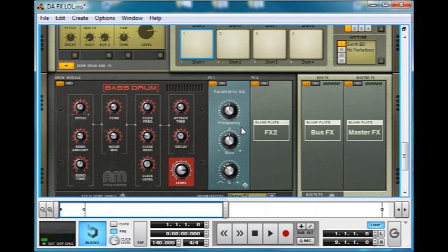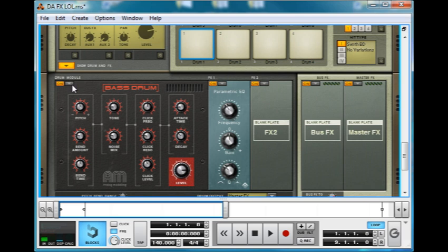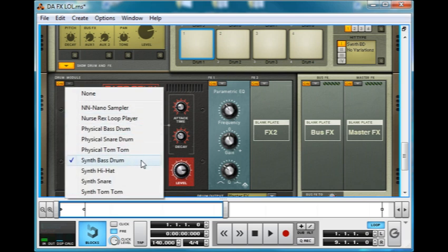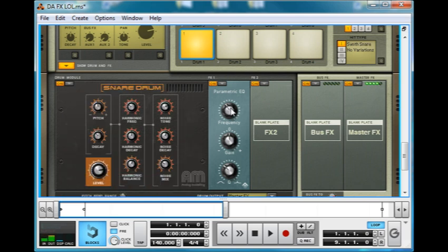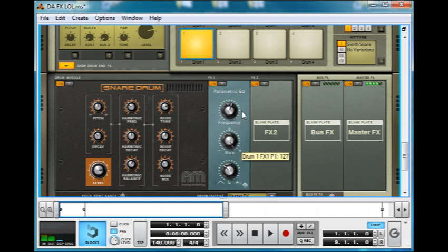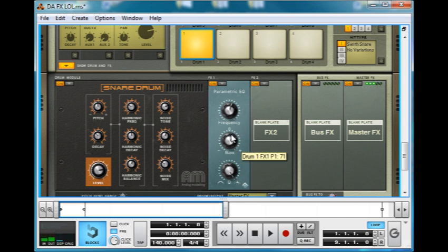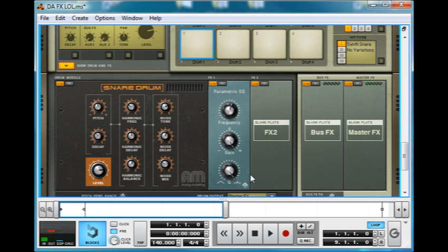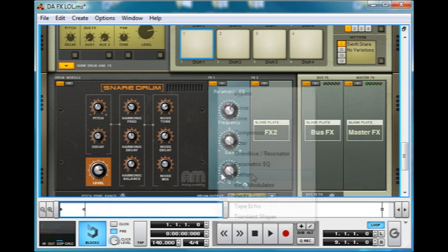But I'll resist and carry on with this video. Next up, the parametric EQ, only three simple options. Frequency defining what you want to get rid of from the sound. Let's go back to the snare, so you can hear more easily. Gain, see I've just cut that frequency there, or boosted it there. And Q just working as the bandwidth. So a thin bandwidth, or a wider bandwidth.